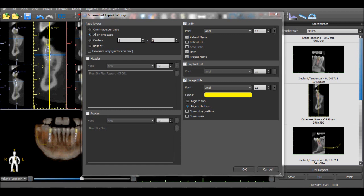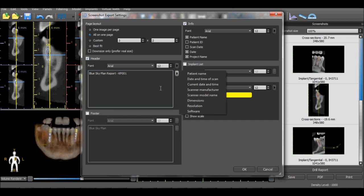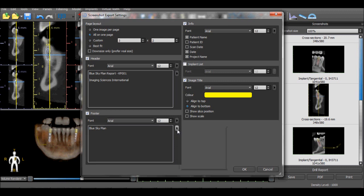The dialog box allows the user to define how the report will be generated. In the Page Layout section, the user can select how the images should be laid out on the page. The Header selection allows the user to include a header with any text they would like. The user can enter their own text into the boxes or select from different options of information to be included in the report. The font, size, and style can all be selected as well. Similar options exist for the footer.